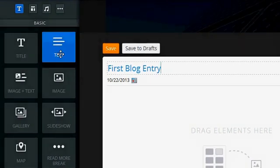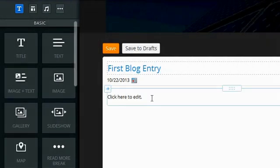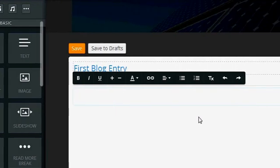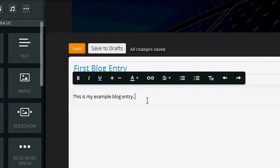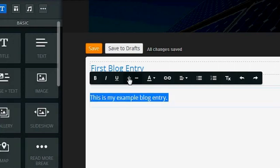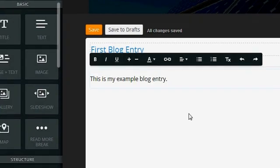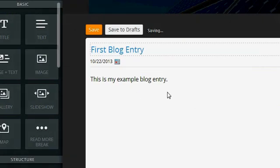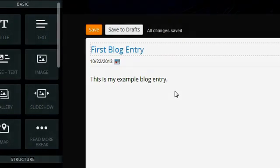And you can see here that I drag elements here to incorporate them. So I'm just going to keep it simple again and drag the text. And this is my example blog entry. And then again you can play with the text. If I think that's too small I can make it a little bigger, etc.